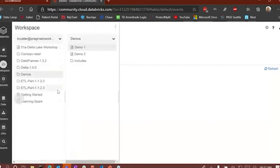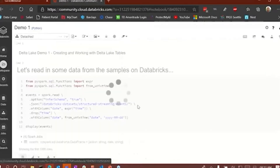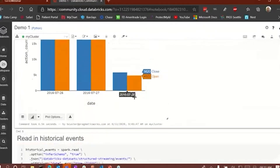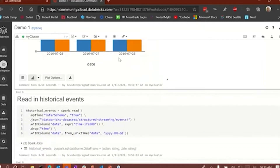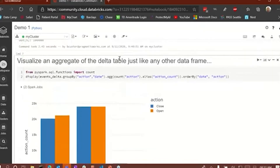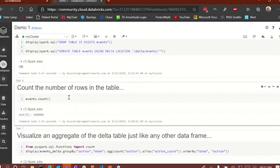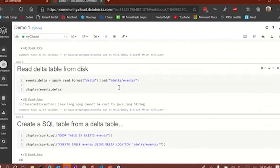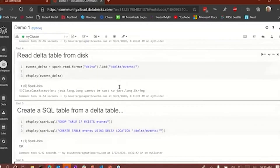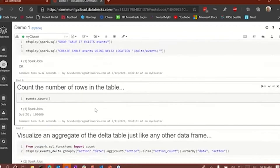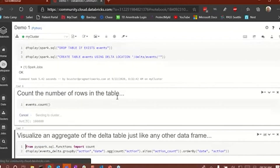Getting back to the notebook, now what we're going to do is count the number of rows. I read the data into a new Delta table, created a SQL table from the Delta table, and now I'm just going to count that. You'll notice that we have 100,000 rows.